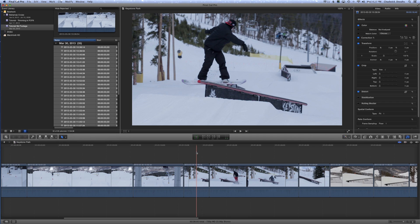Hey guys, it's Chadwick. I want to show you a quick walkthrough of doing some trimming in Final Cut 10. It's a lot easier than people say it is and it's also pretty powerful. You can in fact do dynamic trimming and make cuts while you're playing back your footage — very similar to Avid.